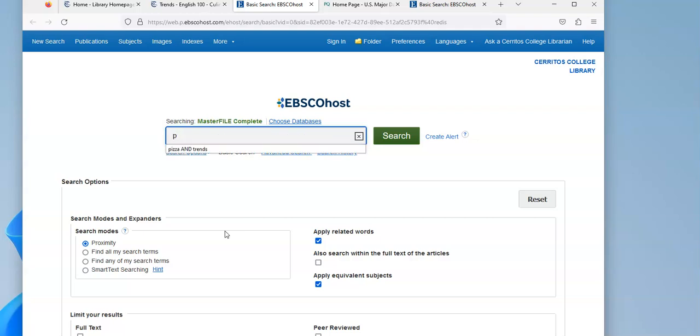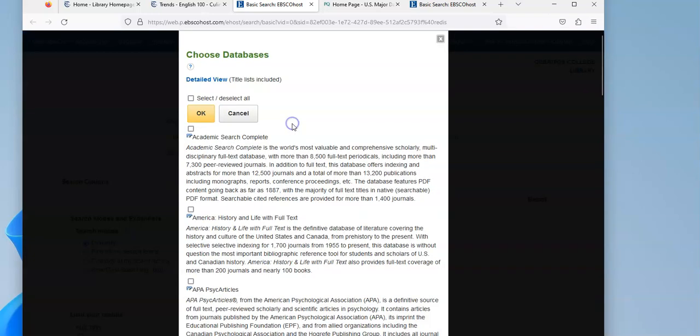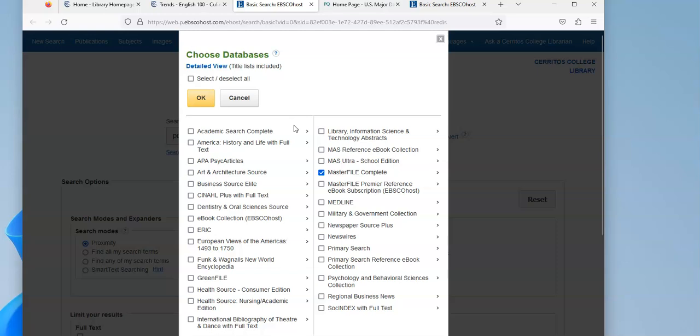So I'm going to do a search for pizza and trends. And because Master File Complete is an EBSCO database, and so are some of the other ones on the list, I'm going to click them so I can search them at once. So I'm going to search Master File Complete, Academic Search Complete, and Business Source Elite all at once.